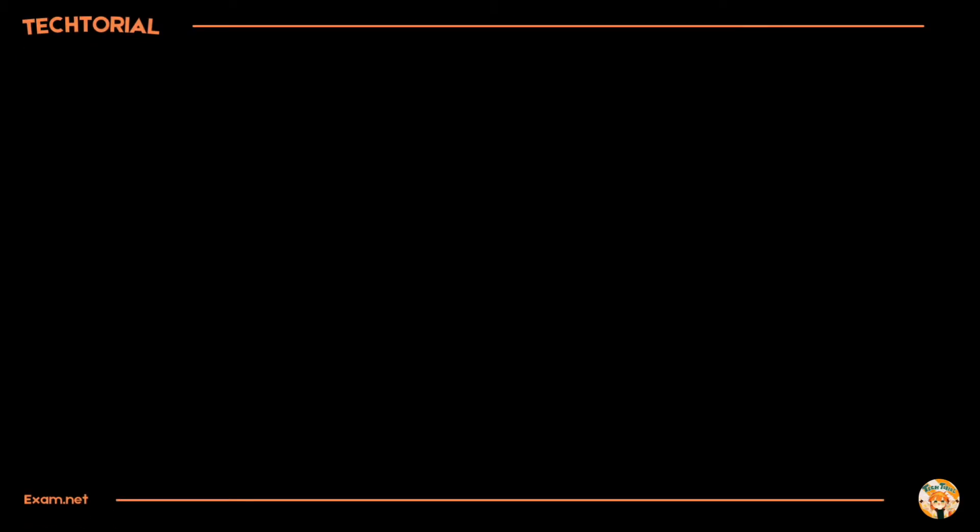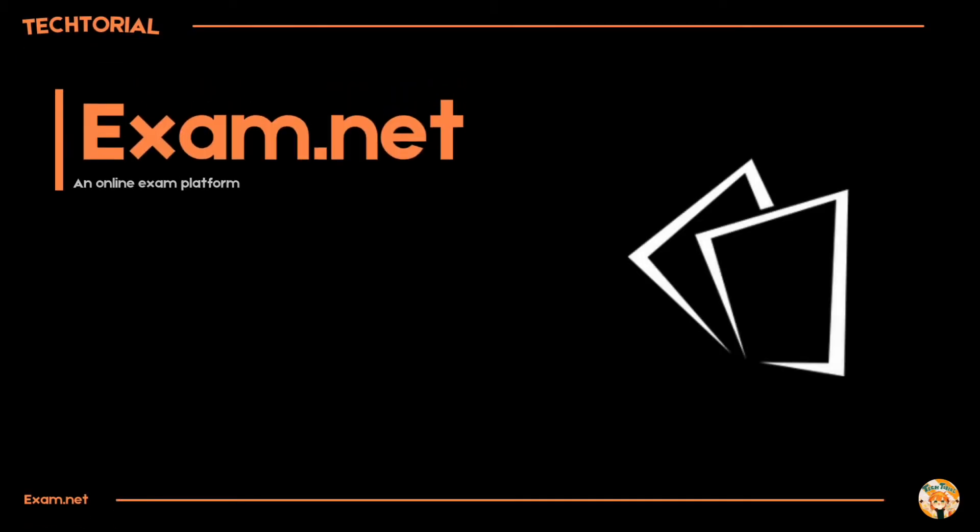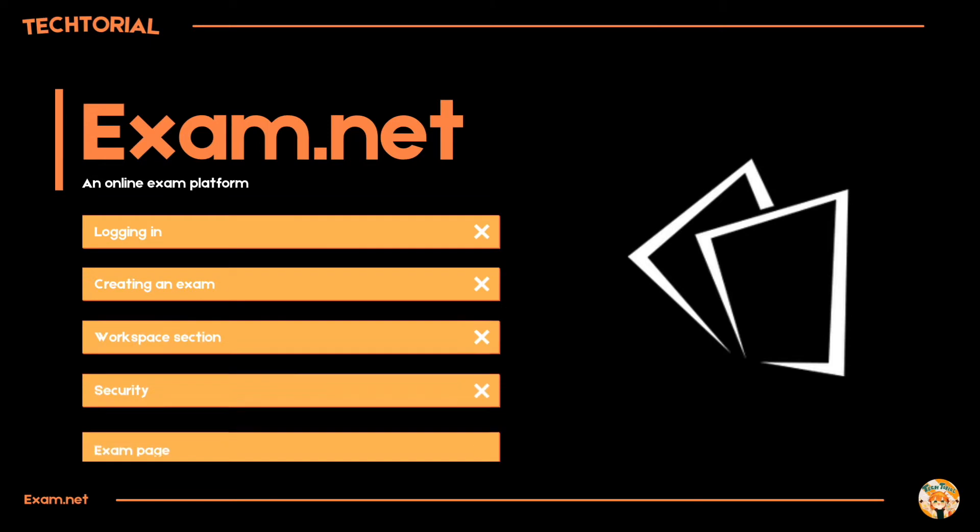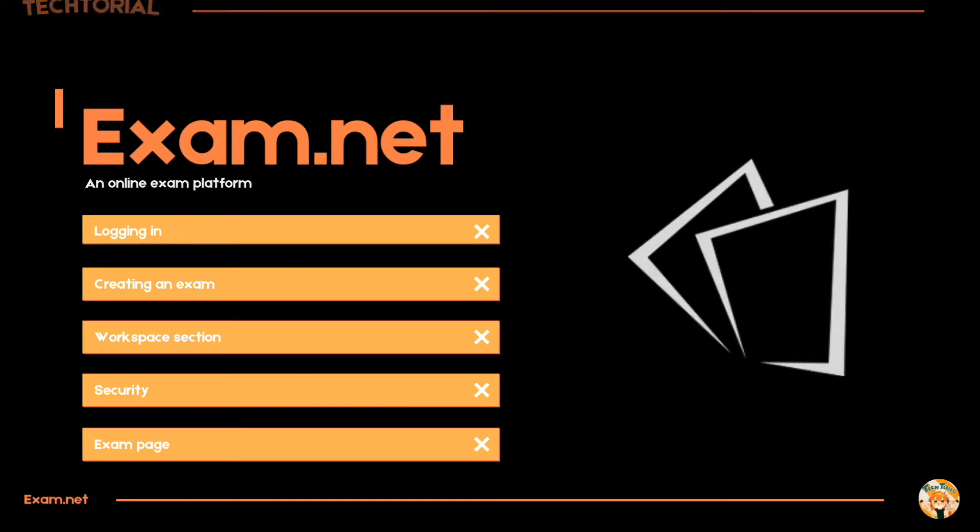Welcome to another tutorial video. This video will be about exam.net but not for the students. This video will be about exam.net for teachers. We will discuss how to set up an exam along with many settings that come with it. You might be surprised by some of the features that exam.net provides.